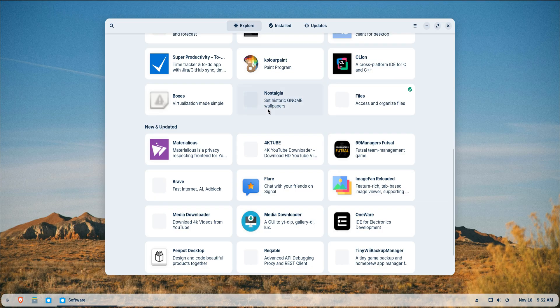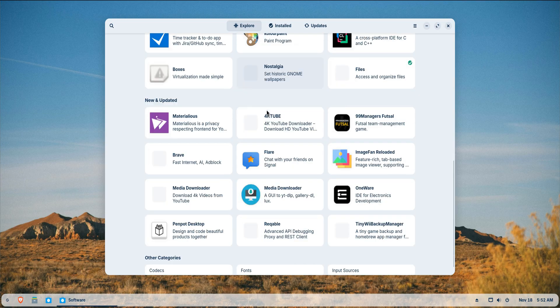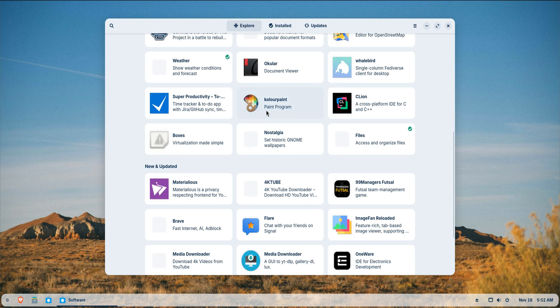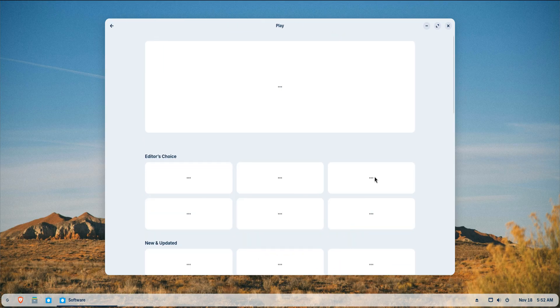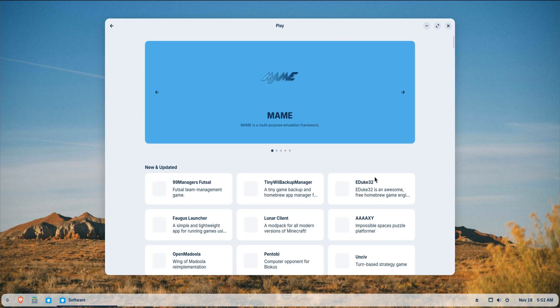If you're into creativity, Zorin Pro already includes its premium suite, but adding GIMP, Inkscape, Kdenlive or Blender gives you a fully capable workspace for design, photos, editing and 3D work.